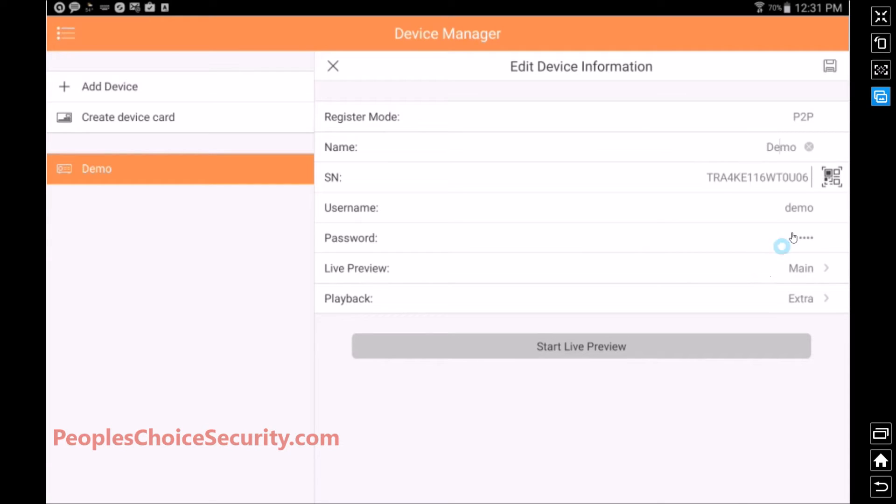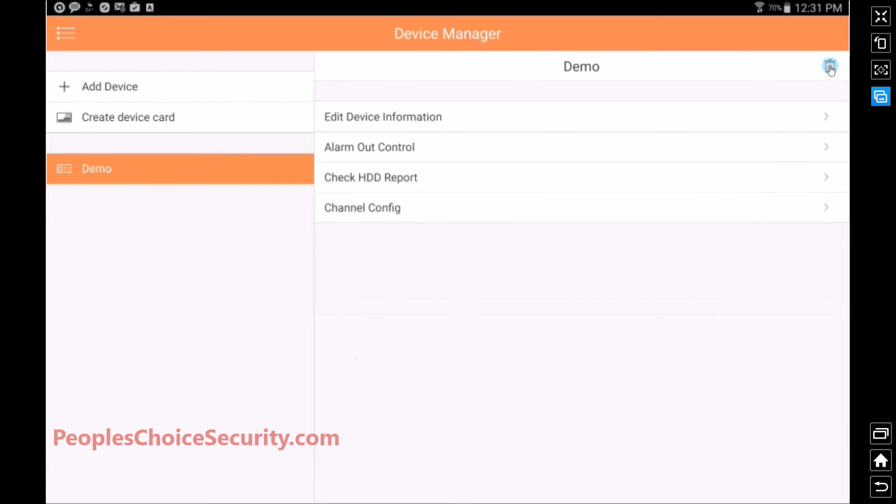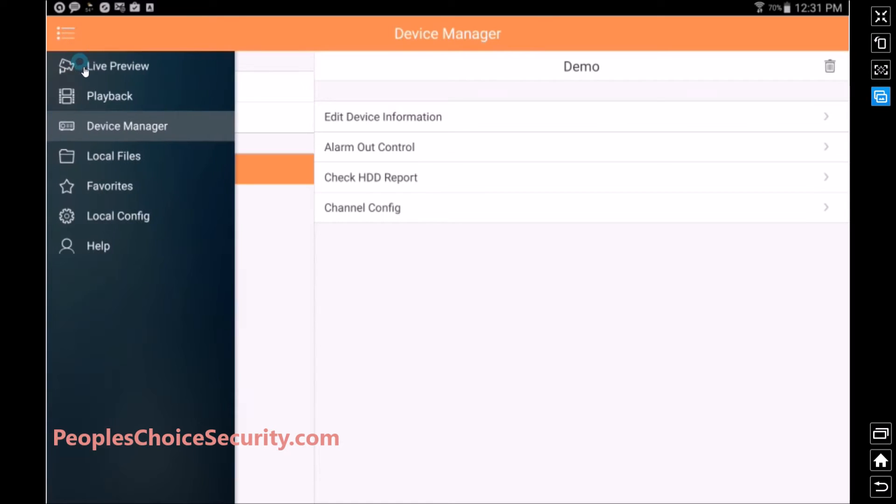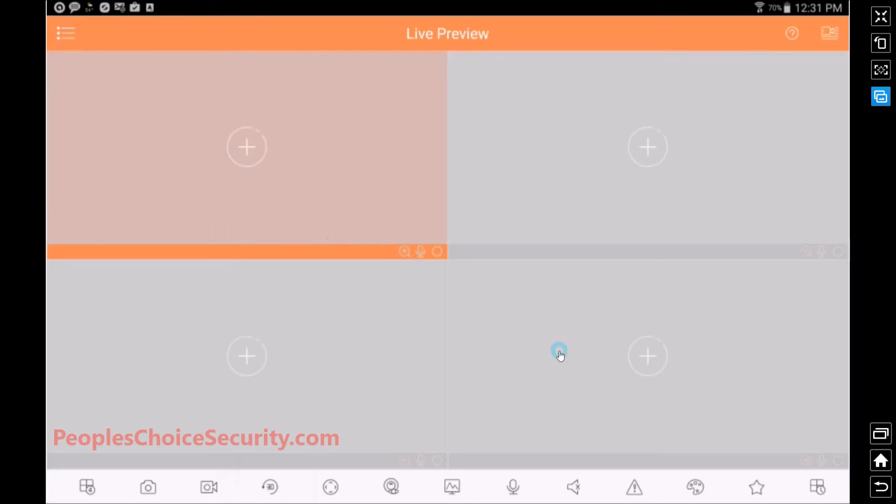So once you have that, go ahead and hit the save button right up here. Now if your device closes, or your app closes out, no worries, that is a common thing, and just relaunch it. It's going to take you back out here to the live preview once you relaunch it.